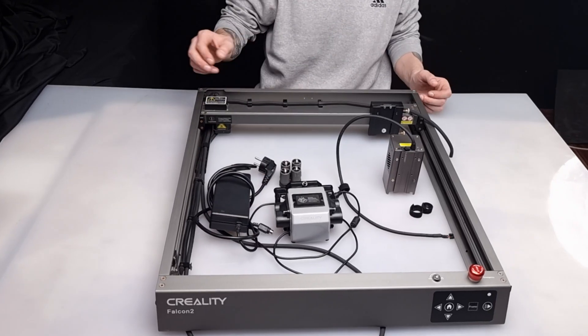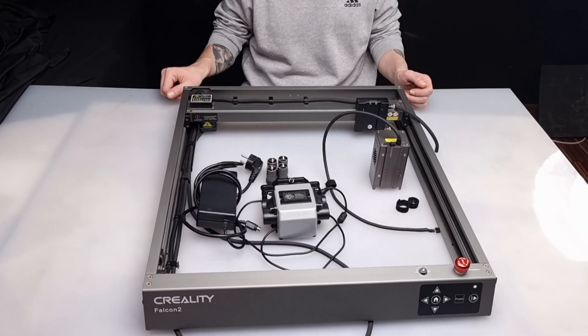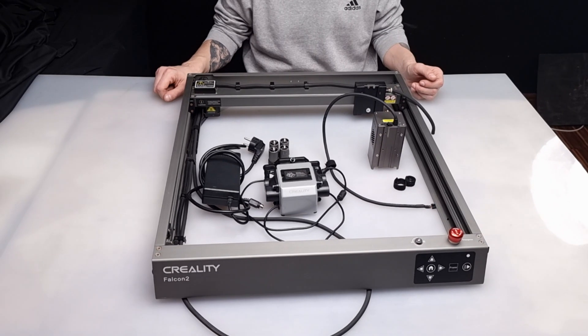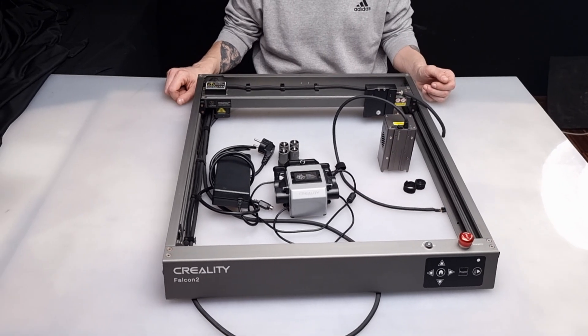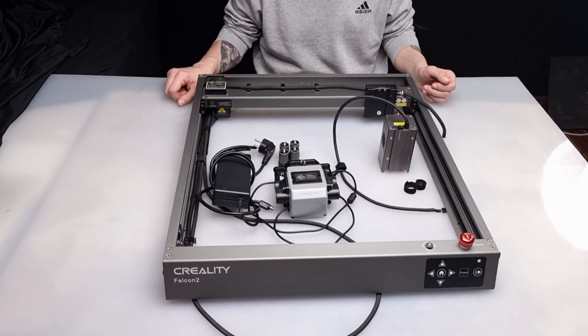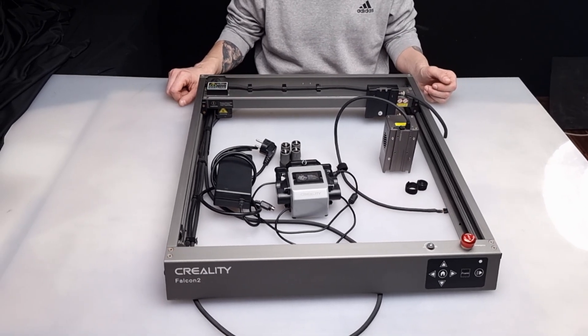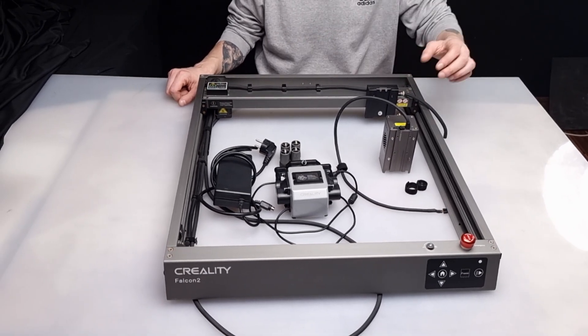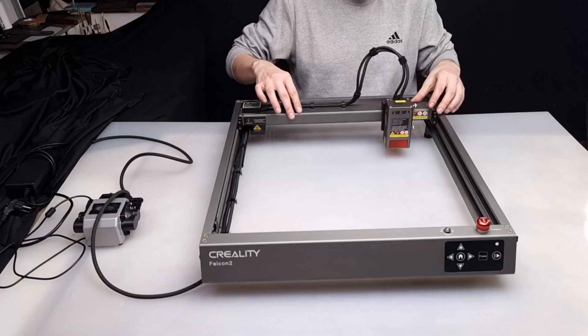Hello. Welcome to our workshop. Today we will review the Creality Falcon 2 12W while making some fun projects.